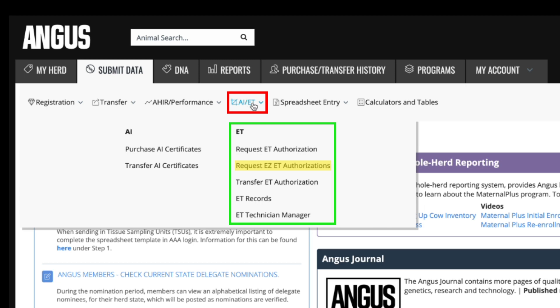These ET authorizations would be needed in the event you sold embryos and the removal date falls within the required dates of January 1, 2012 through February 23, 2017. Transfer ET authorizations is where you can transfer ET authorizations with related member codes from your inventory to another breeder that you may have sold embryos to. ET records is where data is imported for flush records on any embryo transfers on donor calves, and this function serves as a herd management tool. You can also manage technicians who have performed flushes on embryo transfers under the ET technician manager.